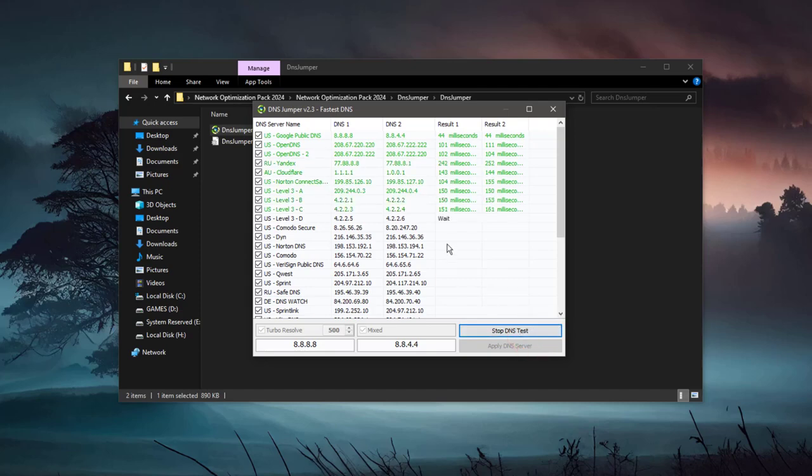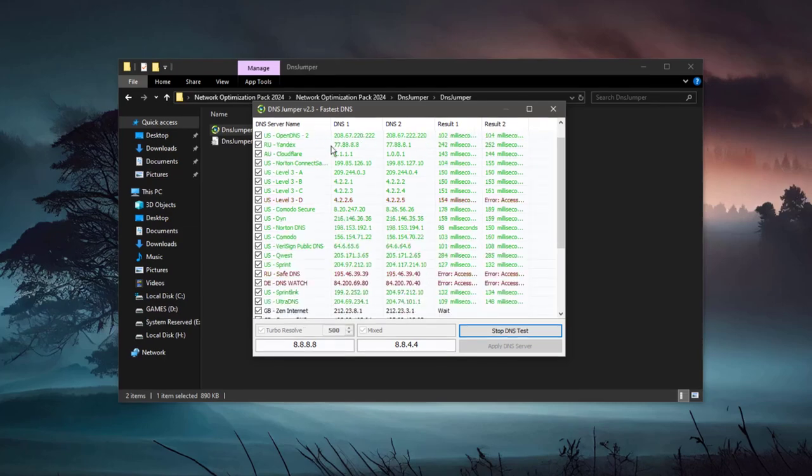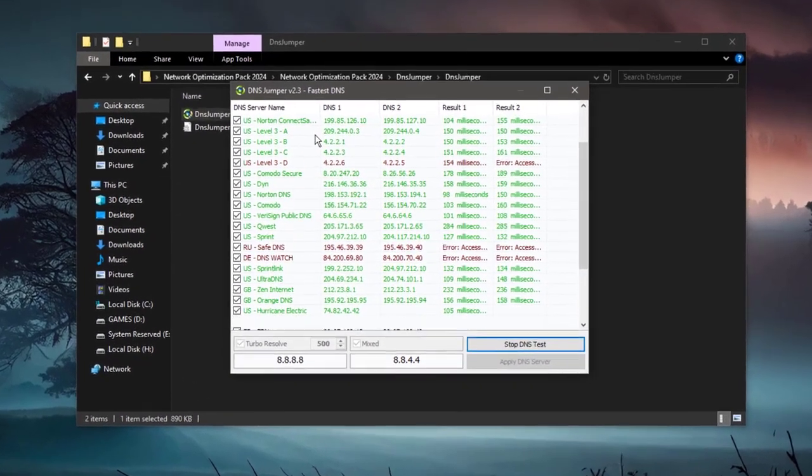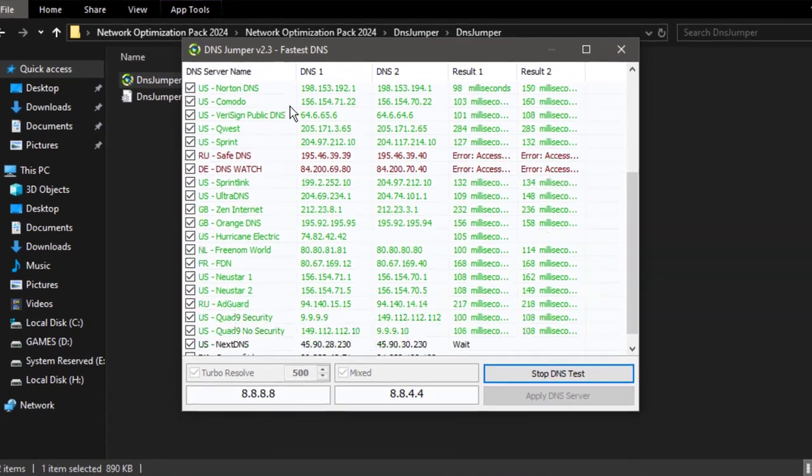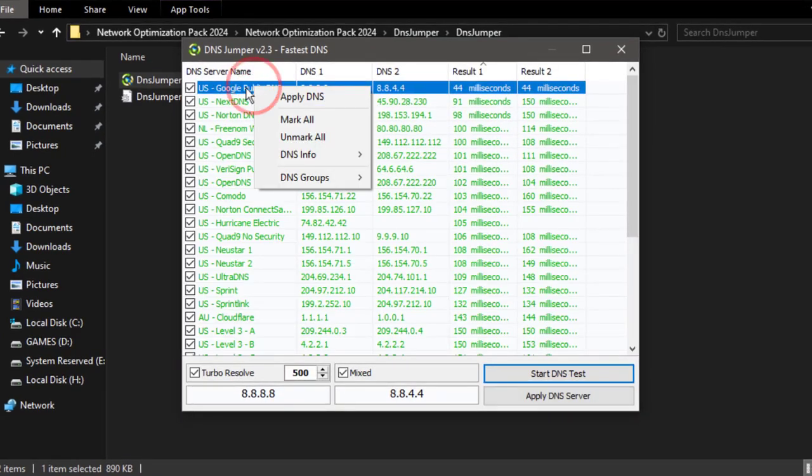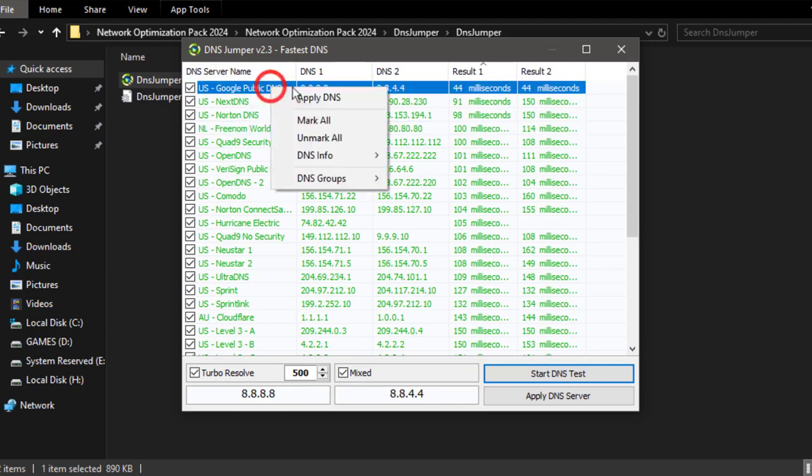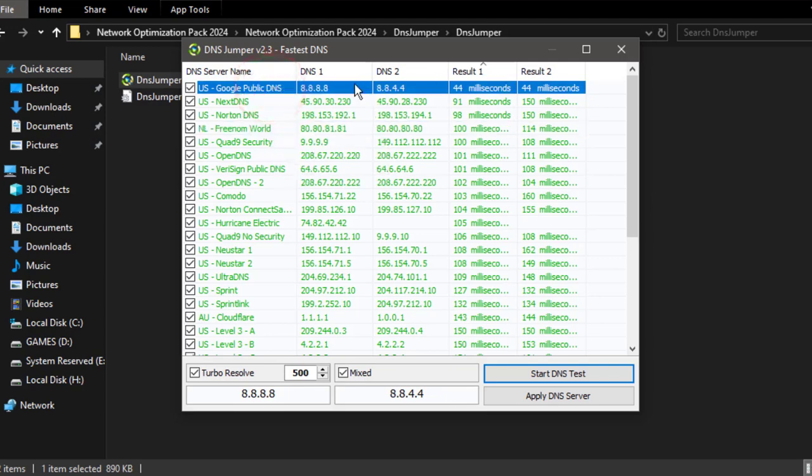Now here you can see all the information is popping up. US Google Public DNS and all the DNS. Now the fastest DNS for my server, for my network, is the Google Public DNS, which is over here. The faster DNS will pop up.